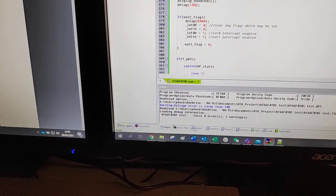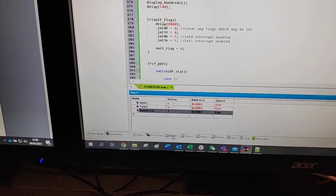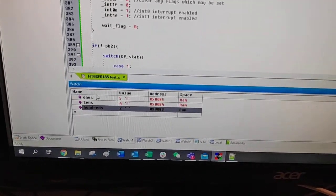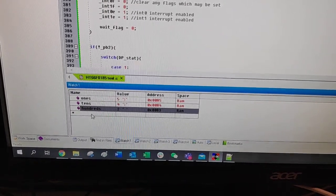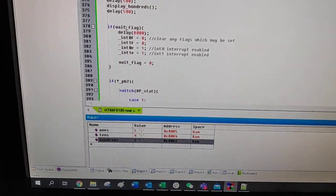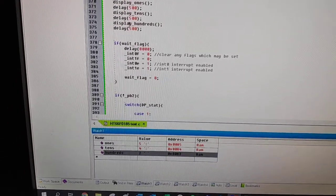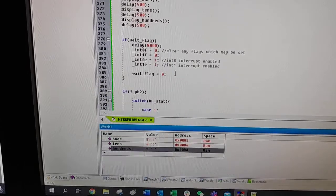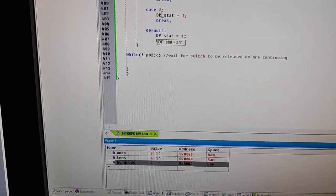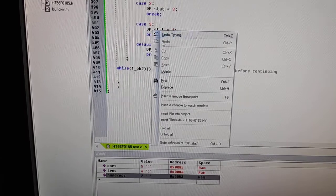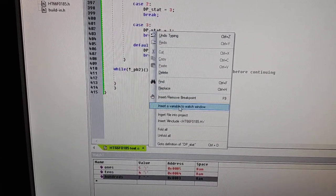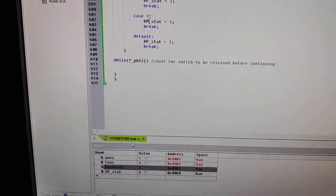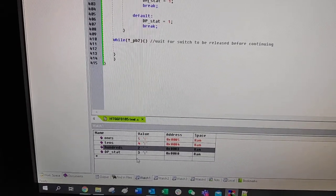At that point you can go to your watch windows at the bottom. You can see I've already added some variables, but it's pretty easy to add them. So if I wanted to add a decimal point status, I would go to insert variable into watch window, and there you go, it's added it down the bottom.